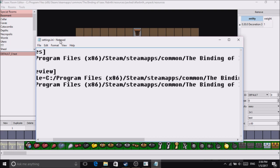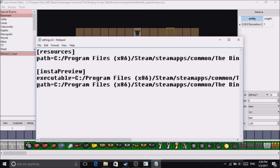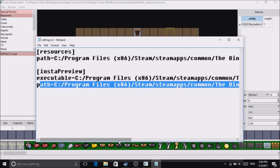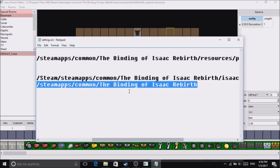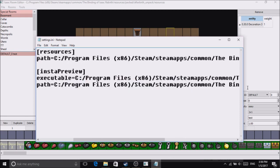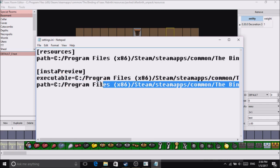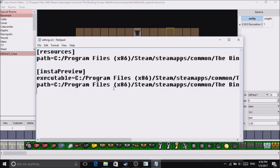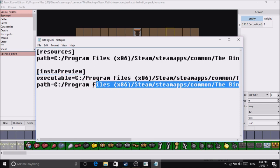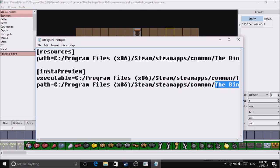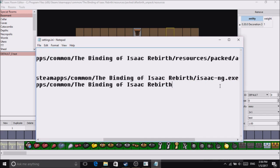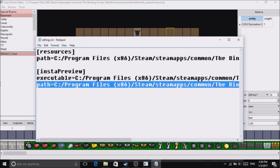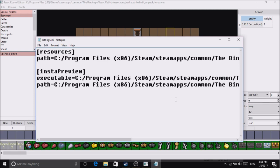It'll ask you there, so you just browse and then it'll ask you for a path. The path is very simple: C:\Program Files\Program Files (x86)\Steam\steamapps\common\The Binding of Isaac Rebirth. That will be it for the setup. Now just click Insta Preview.